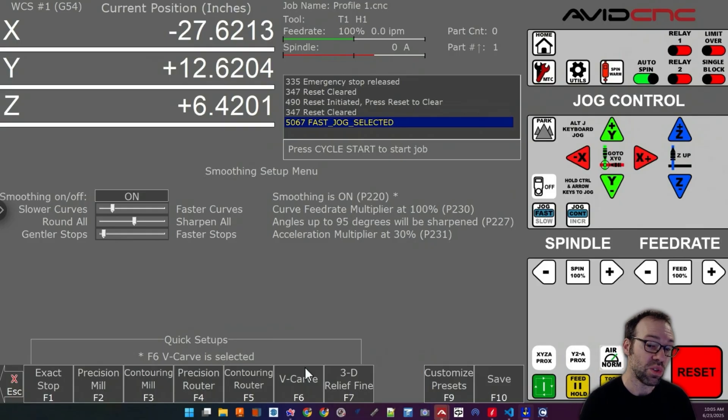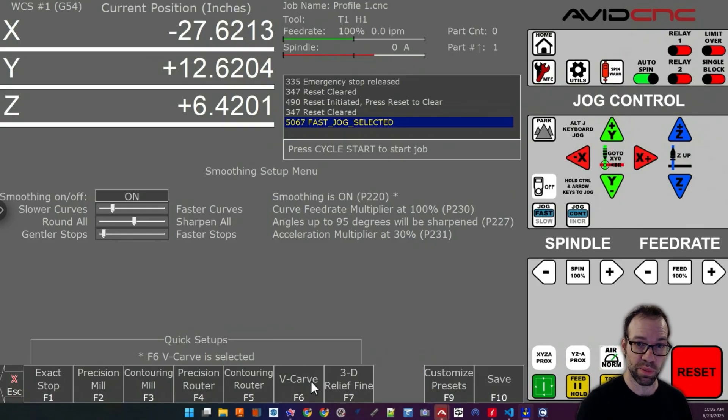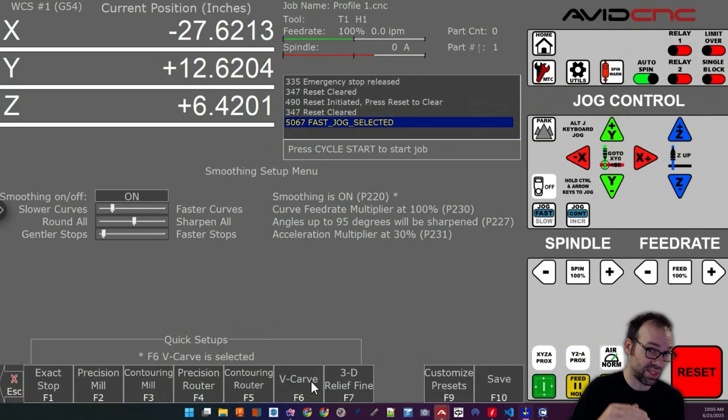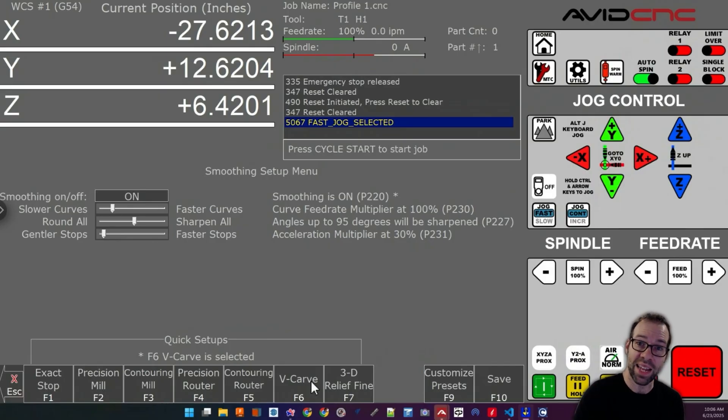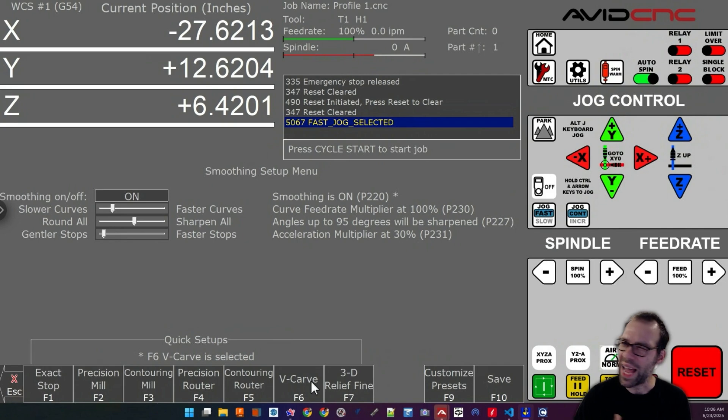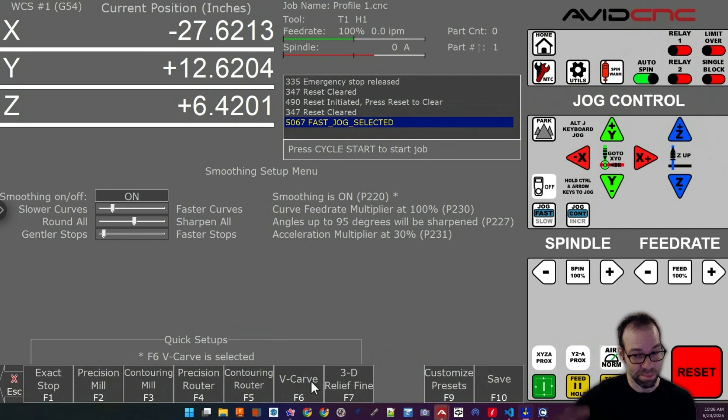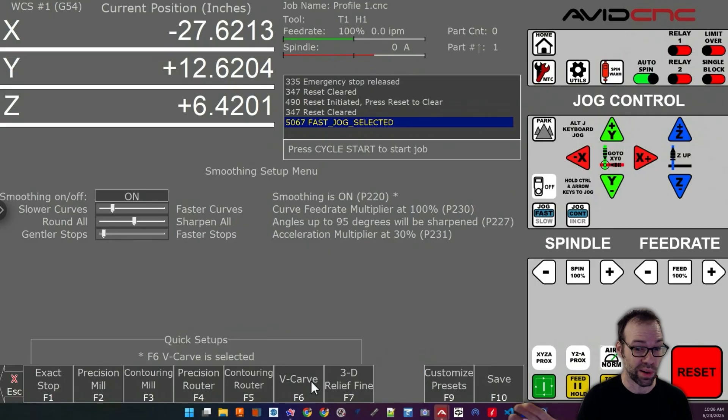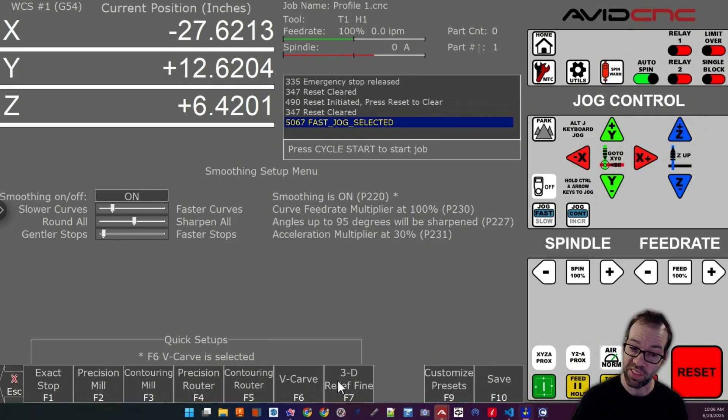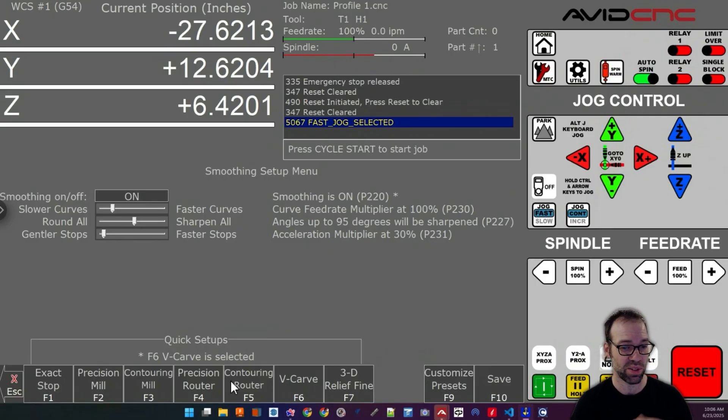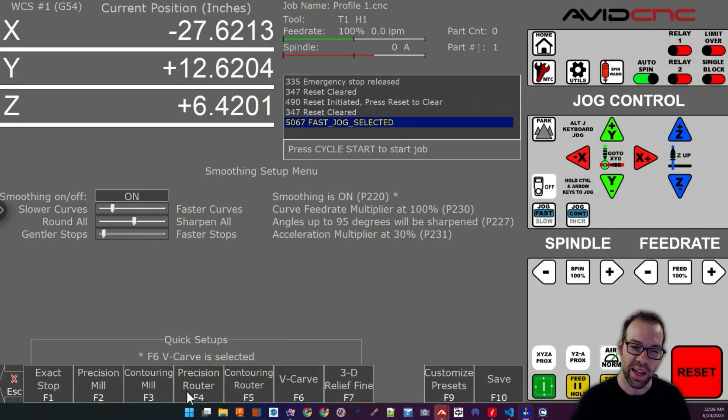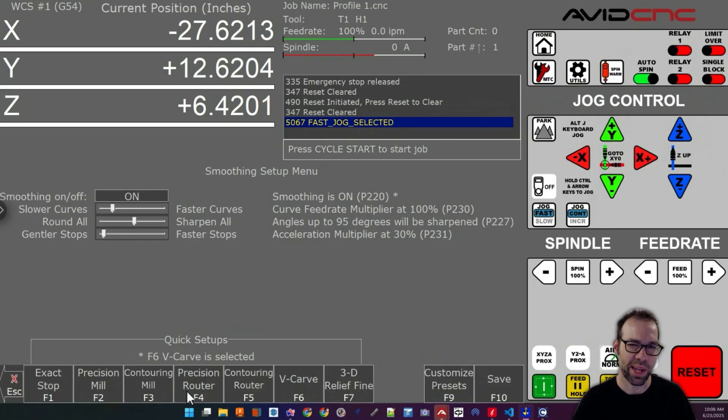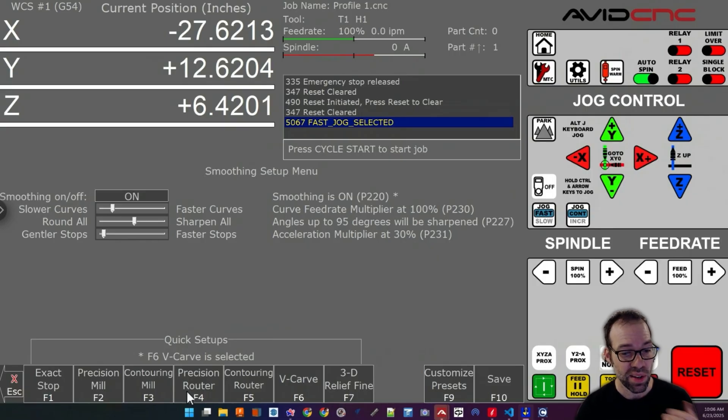You do trade some speed when you get into these smoother profiles because the machine does have to decelerate very slowly when it gets to a change in direction. I like to think about it like if you have a cup of water on the dashboard of your car and you don't want to spill any of the water at all, you'd have to drive very gingerly in the 3D relief mode. Whereas if you're in precision mill or contouring mill, the ones that have a little bit jerkier acceleration, you can still drive around with your coffee but might want a cap on it.